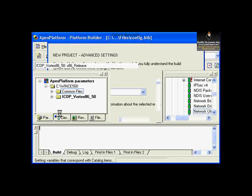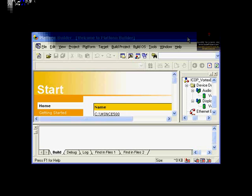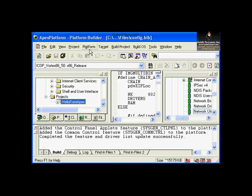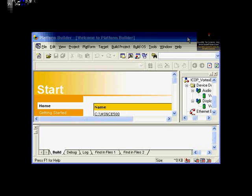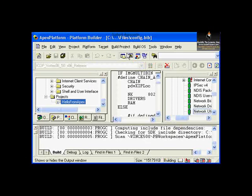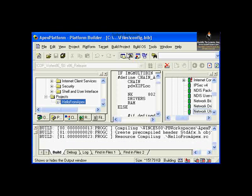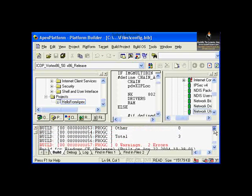That automatically adds a new section to our platform. The project is now visible in the OS Design View under Projects — Hello from Apex is available. From Build Project, we compile the existing project. Clicking Build Project reveals two errors, because building the application requires platform-specific libraries that don't yet exist.